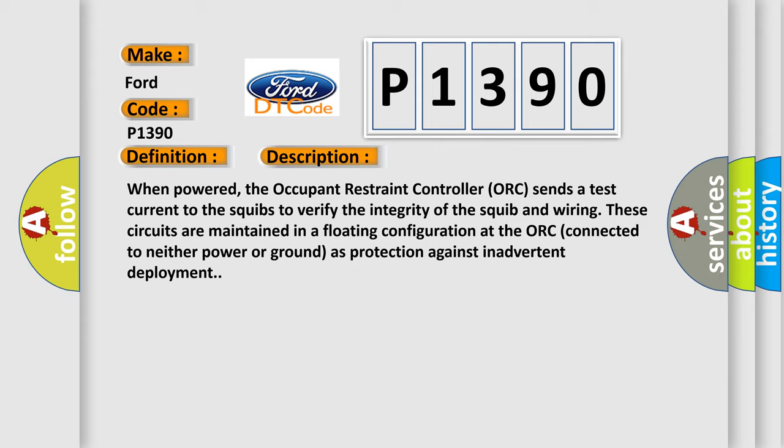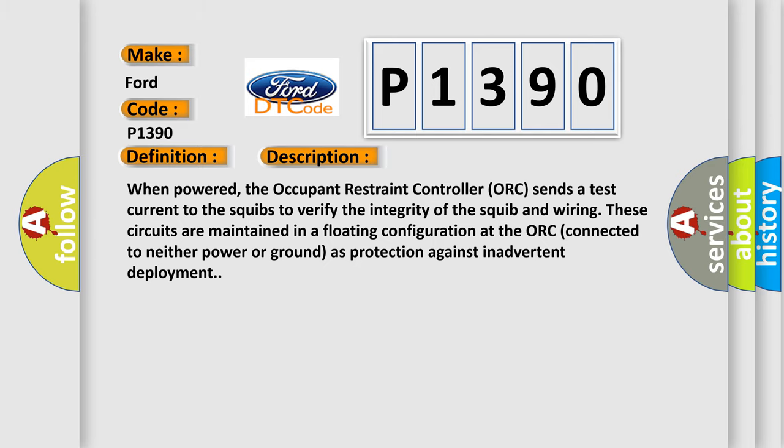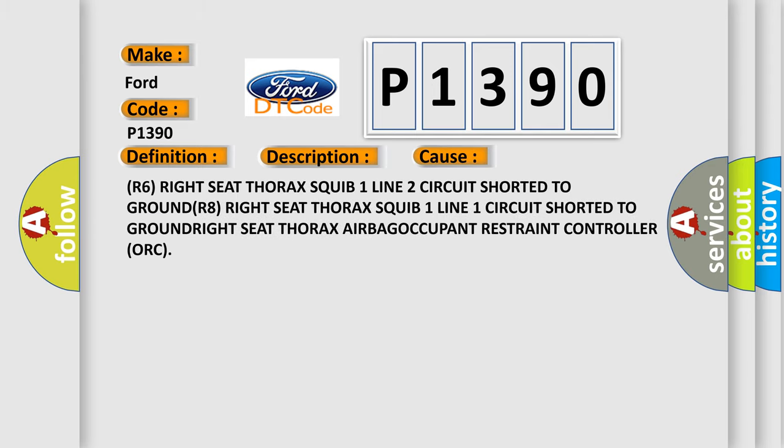This diagnostic error occurs most often in these cases: R6 right seat thorax squib one line two circuit shorted to ground, R8 right seat thorax squib one line one circuit shorted to ground, right seat thorax airbag occupant restraint controller ORC.